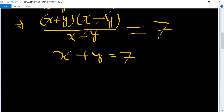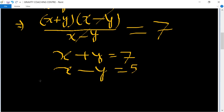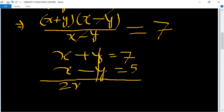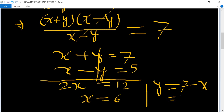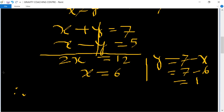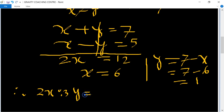Now we have x plus y equals 7 and x minus y equals 5. Adding these: 2x equals 12, so x equals 6. Then y equals 7 minus 6, which equals 1. Therefore, 2x ratio 3y equals 2 times 6 ratio 3 times 1 equals 12 ratio 3.